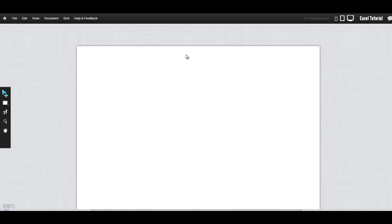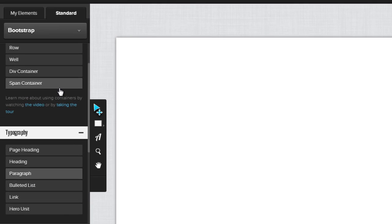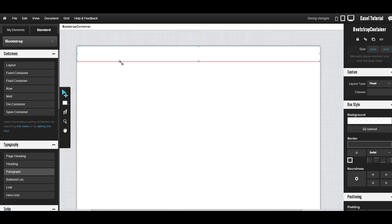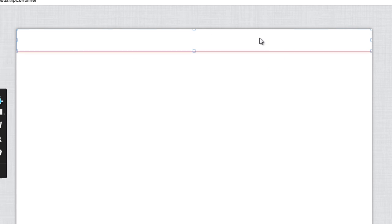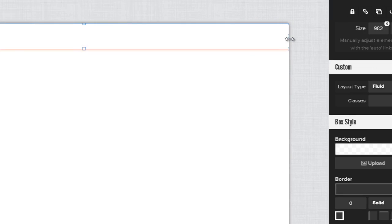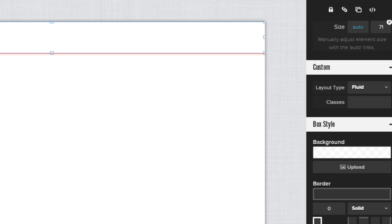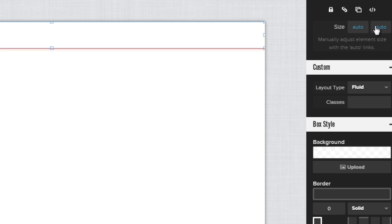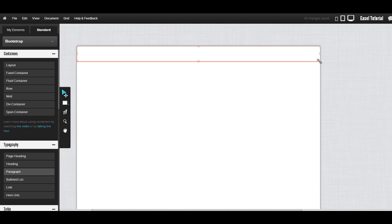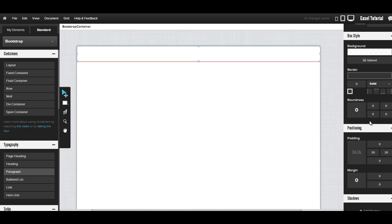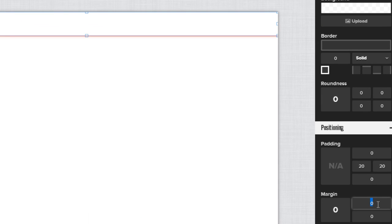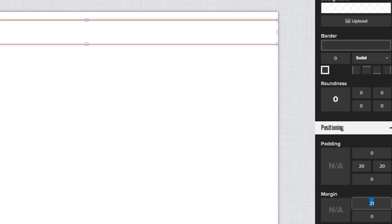The first thing we're going to do in our blank document is drag in a fluid container. With this, our landing page will resize depending on the window size of the user. We can adjust the width by dragging the blue dots, and also choose to adjust the height. If we want to select both height and width, we can drag the bottom corner. I'm going to bring my container down from the top, so in the margin I'll bring that down a few pixels using the arrow keys.